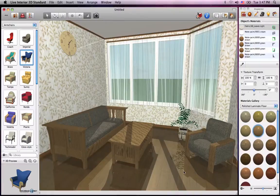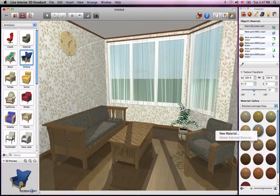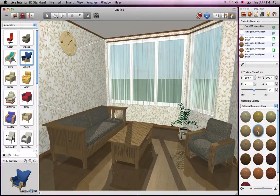One last word of wisdom before we come to a close: if you find that the supplied materials aren't ample enough, you can always create your own in the Material Editor. That should get you going with materials.